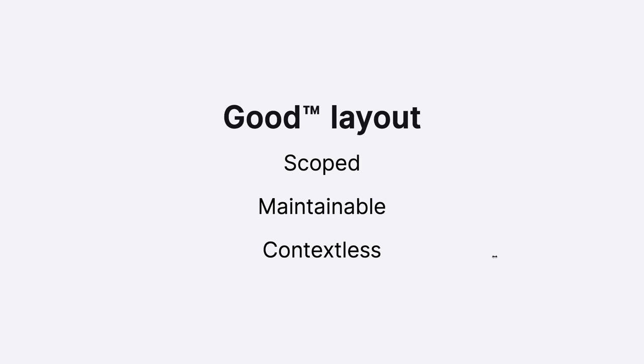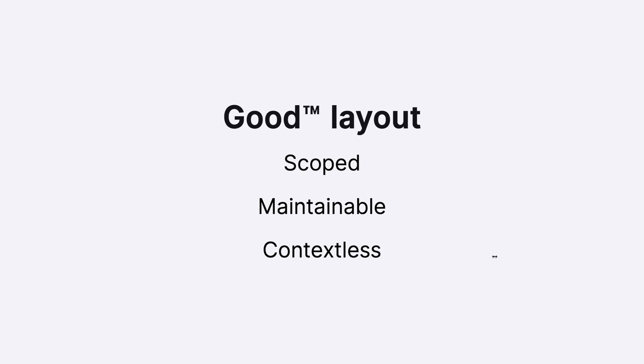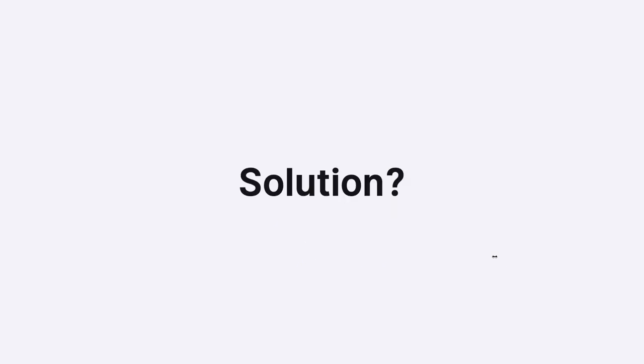Probably we need to also define what is a good layout then. What we should do. I believe that a good layout is, first of all, scoped. So implementations we do in one place shouldn't affect anything else which is defined elsewhere. They shouldn't break it, for example. Also, a good layout is maintainable - it's easy to add things, move things, remove, and so on. And in my opinion, it's also contextless, especially regarding spacing. The components which are in the layout shouldn't be aware how they are spaced. That shouldn't be their responsibility.